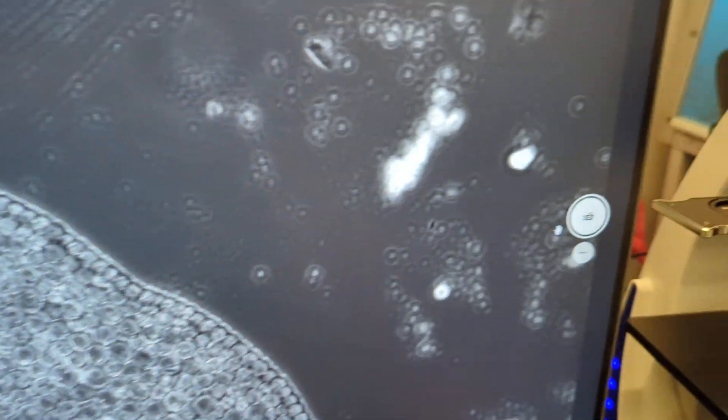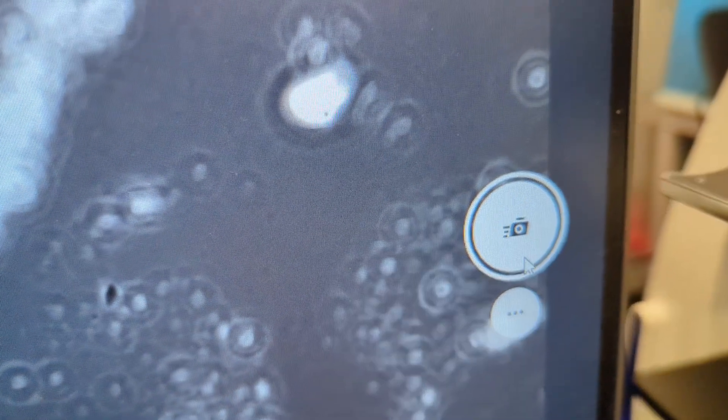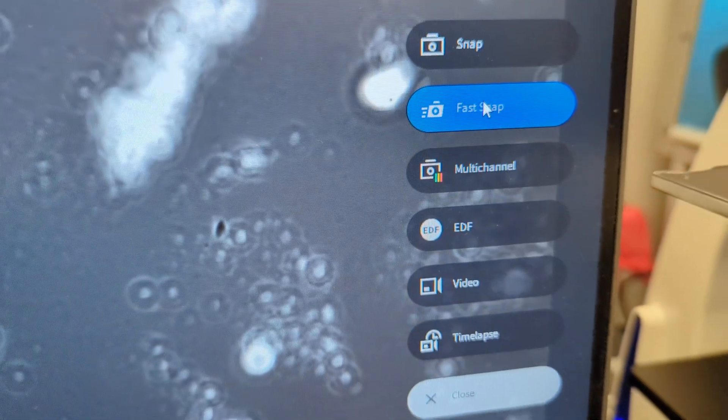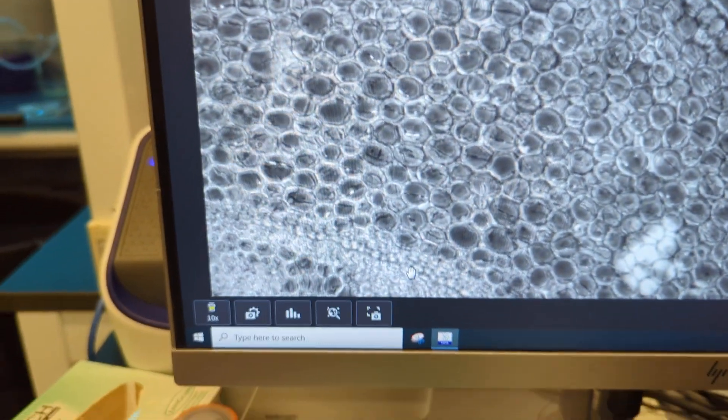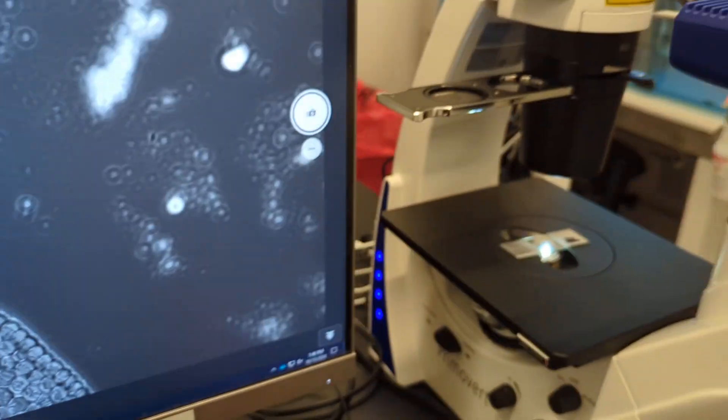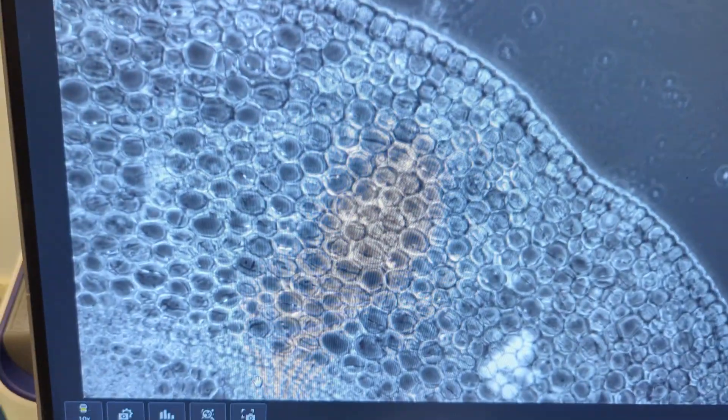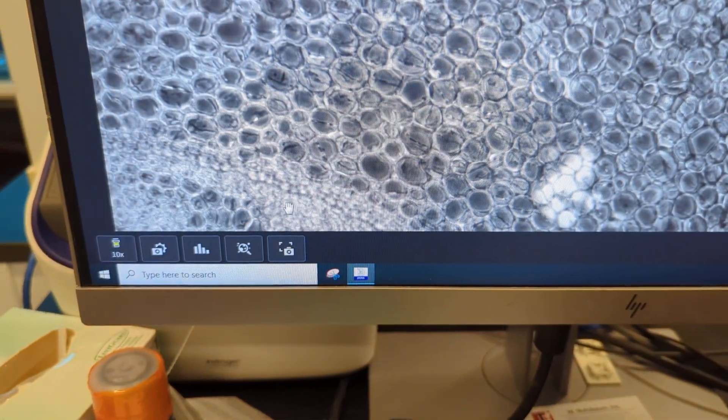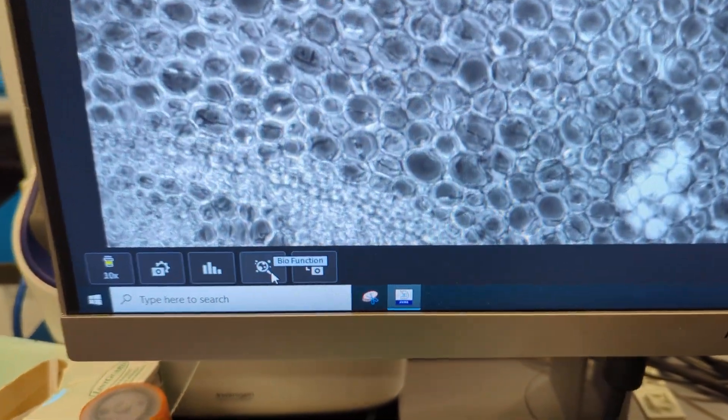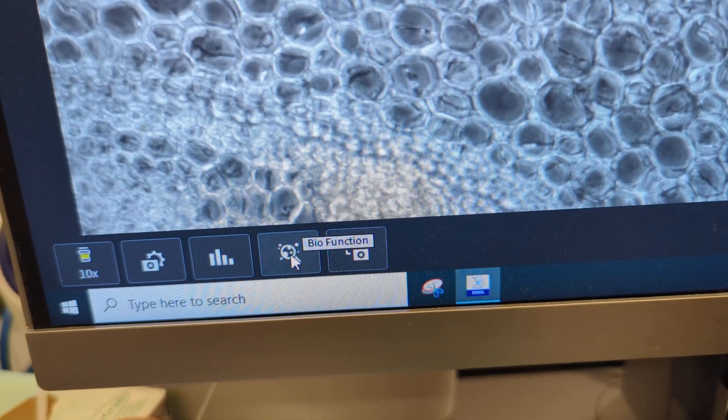We're in the fast snap mode, as you can see from here. So fast snap icon, and I just have it in bright field right now on the scope. So down at the bottom here, your count icon is this.